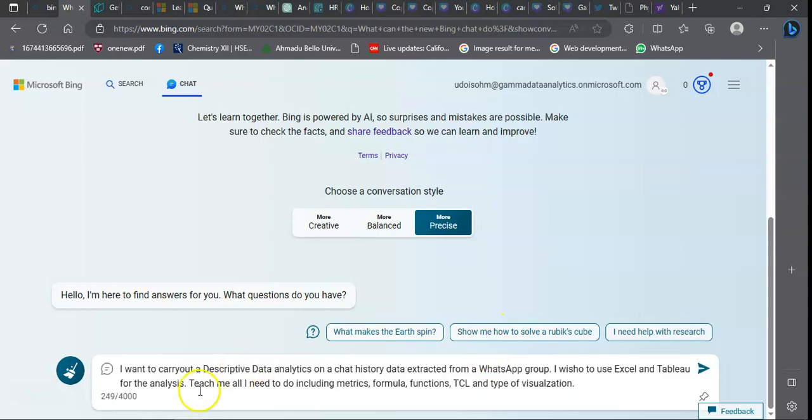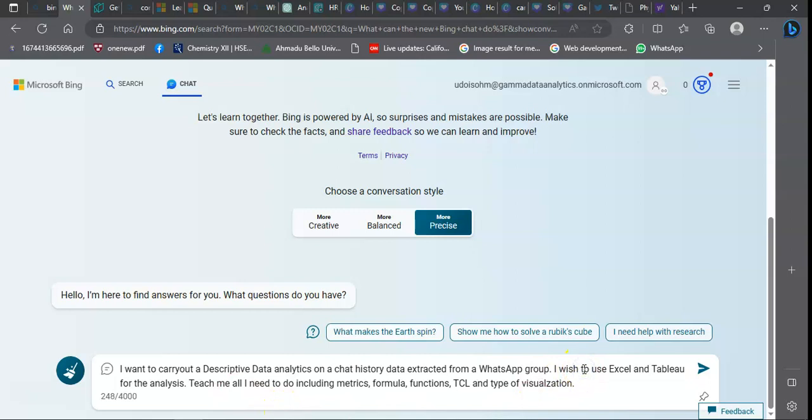My first prompt: I want to carry out a descriptive data analytics on a chat history data extracted from a WhatsApp group. I wish to use Excel and Tableau for the analysis. Teach me all I need to do, including metrics, formulas, functions, and type of visualization. That is a very specific prompt.